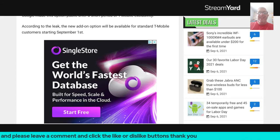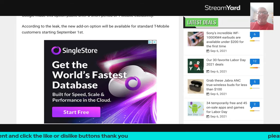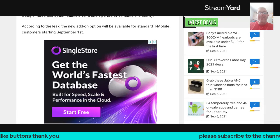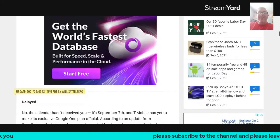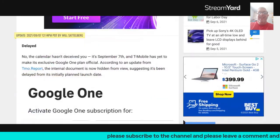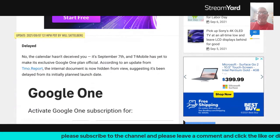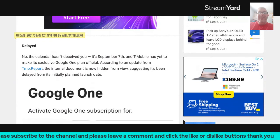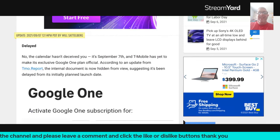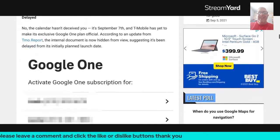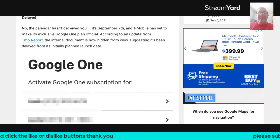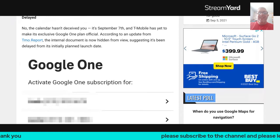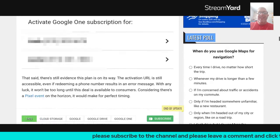According to the leak, the new add-on option will be available to standard T-Mobile customers starting three days ago. No, the calendar hasn't deceived you. It's September 7th, and T-Mobile has yet to make its exclusive Google One plan official. According to an update from the T-Mobile report, its internal document is now hidden from view, suggesting it's been delayed from its initially planned launch date.